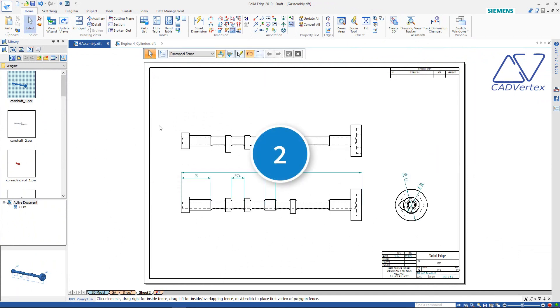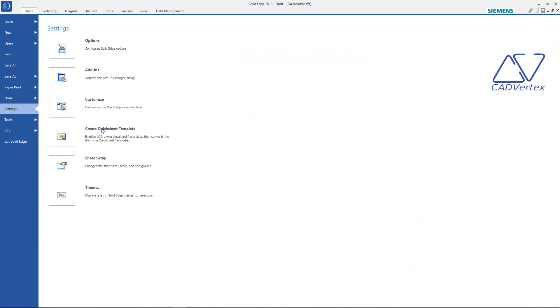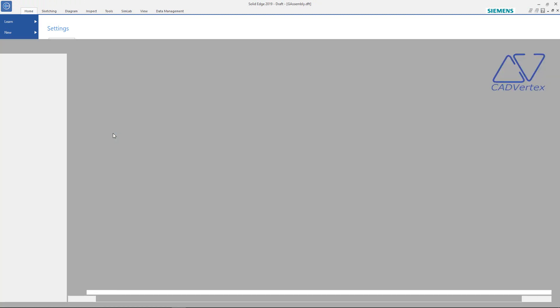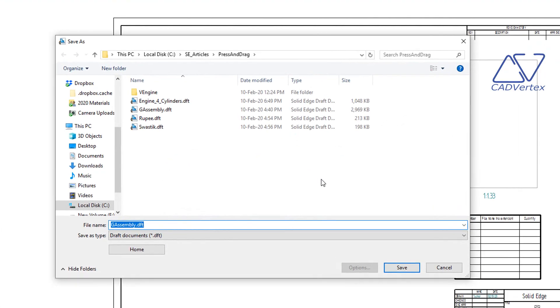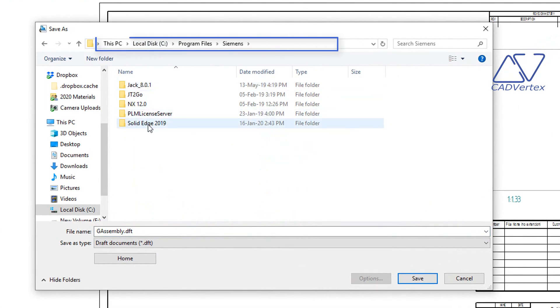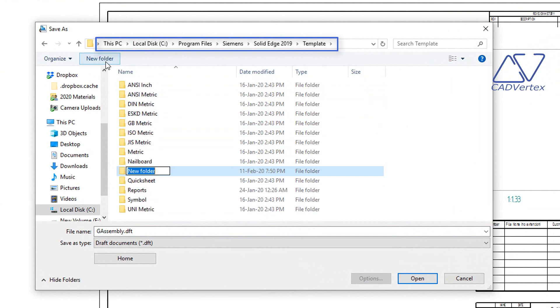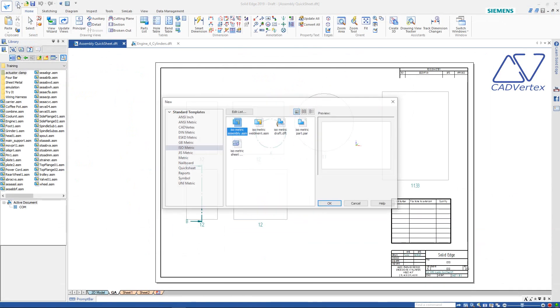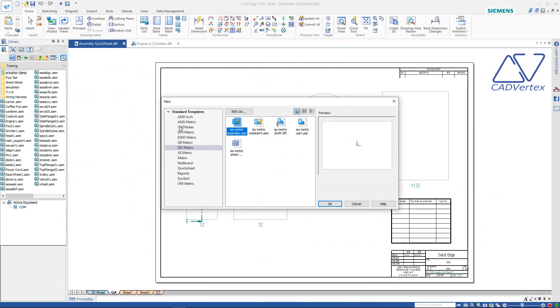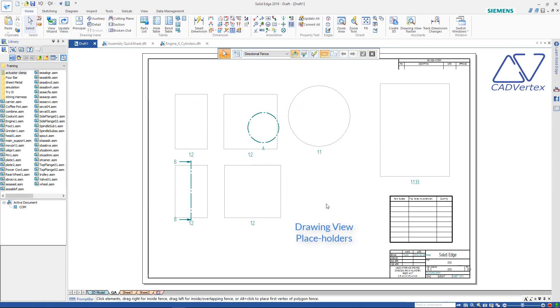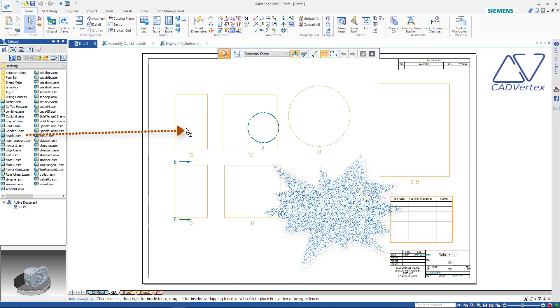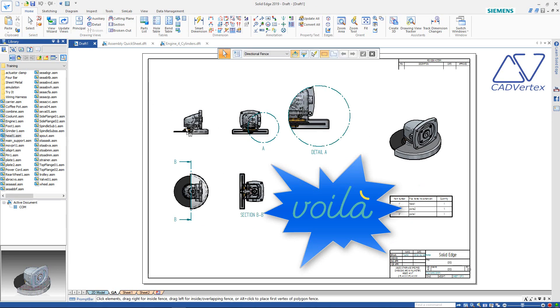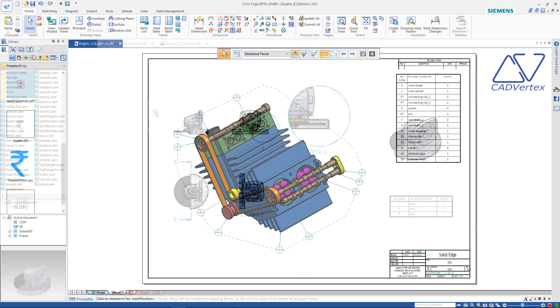Tip 2: Create a standard layout for all your drawings in a project. Then, create a quicksheet template and save it to the Solid Edge Templates folder. Use the quicksheet template for a new drawing and drop the model on the empty view. Voila! The new drawing with standard views, section view, detail view, and the parts list are ready, instantly.